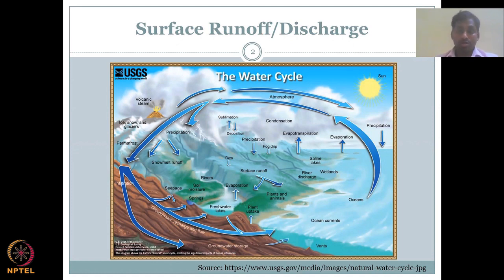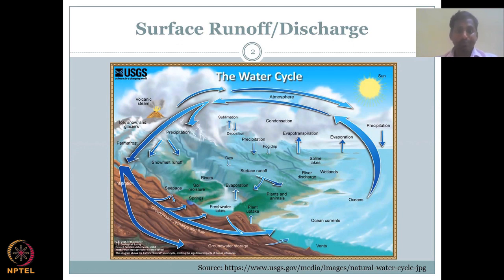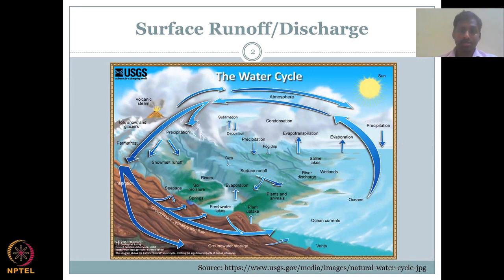Depending on your watershed or unit of analysis, the discharge can also be an input to the system. So let's quickly go back to the water cycle and look at runoff and discharge.